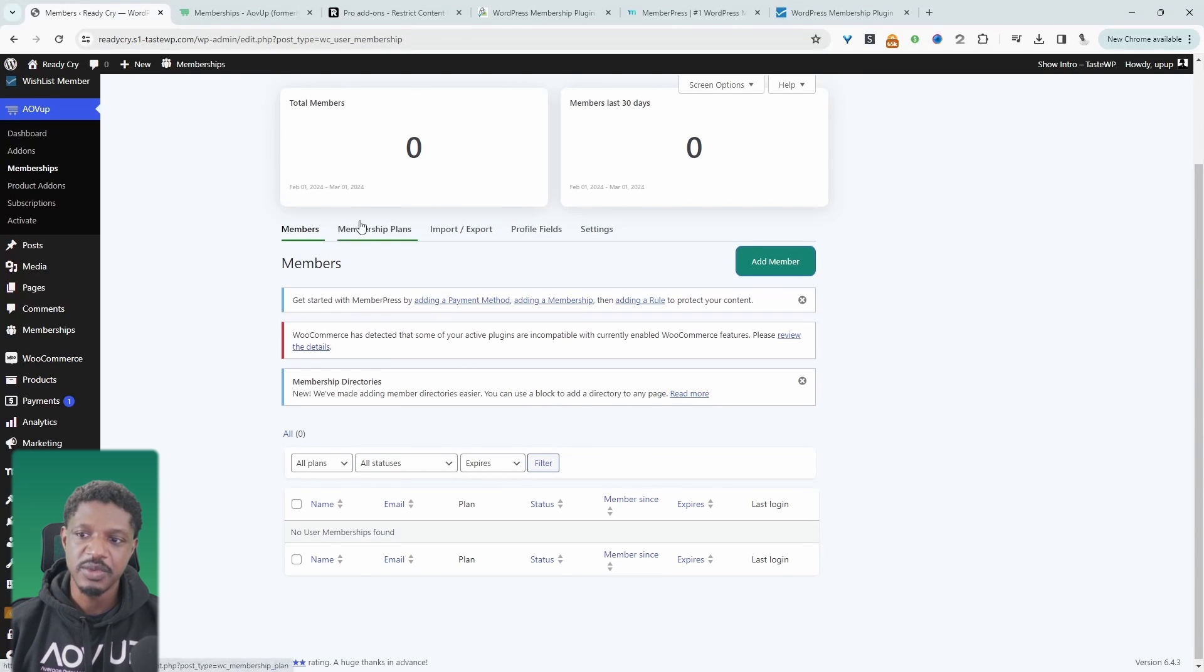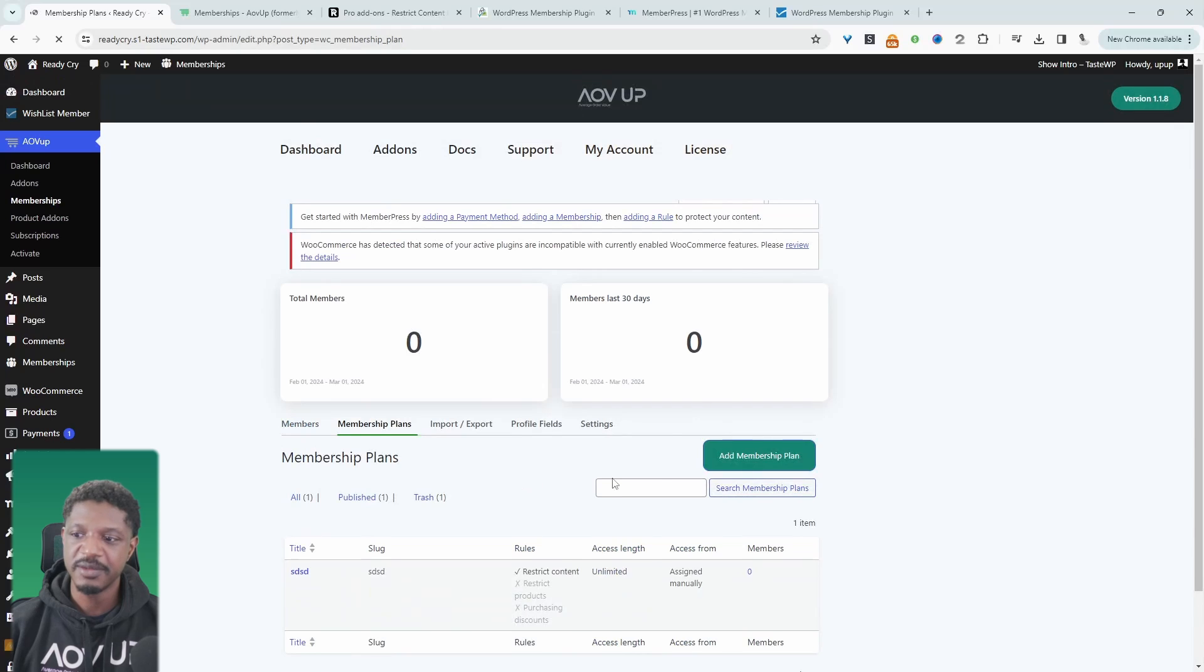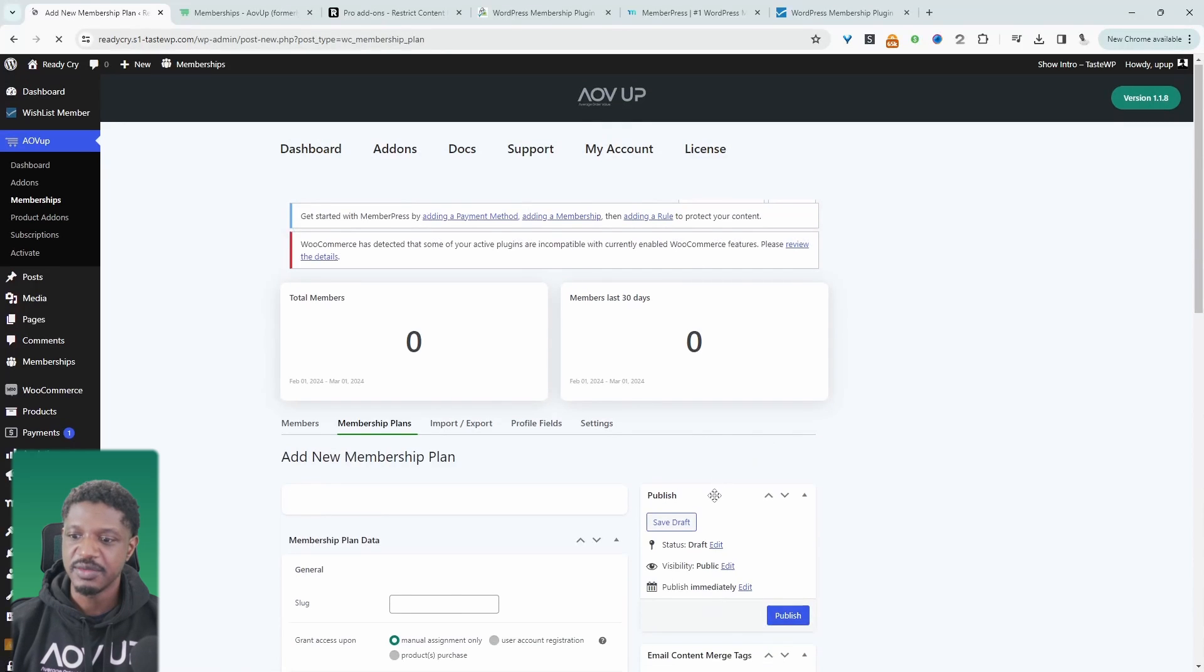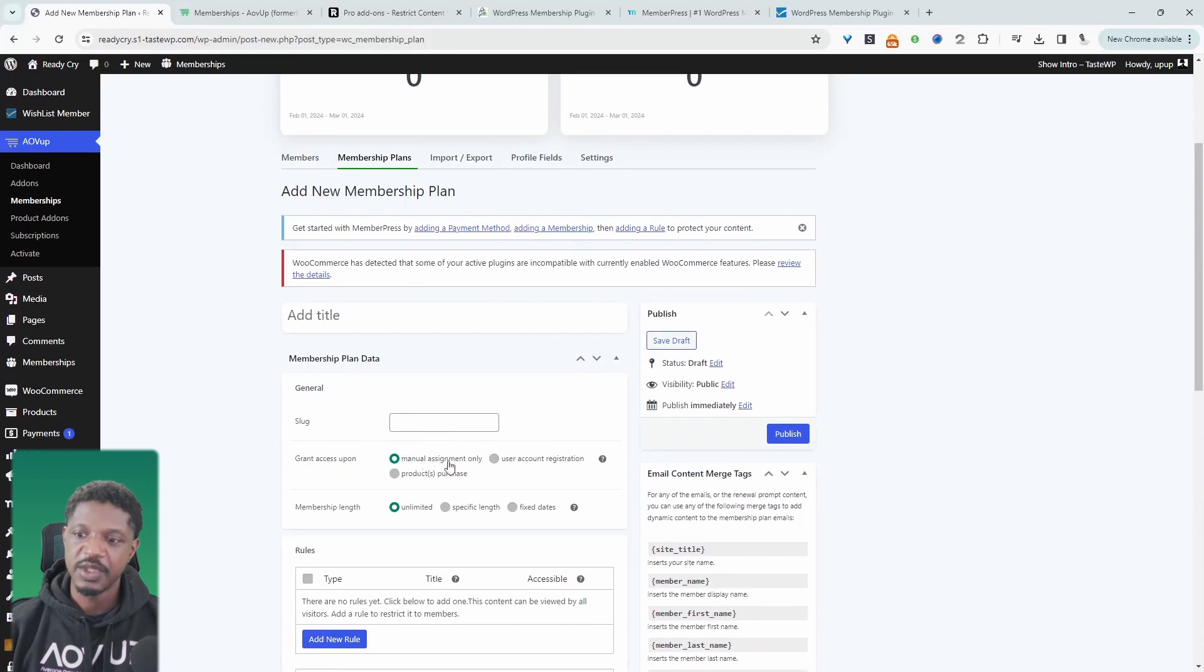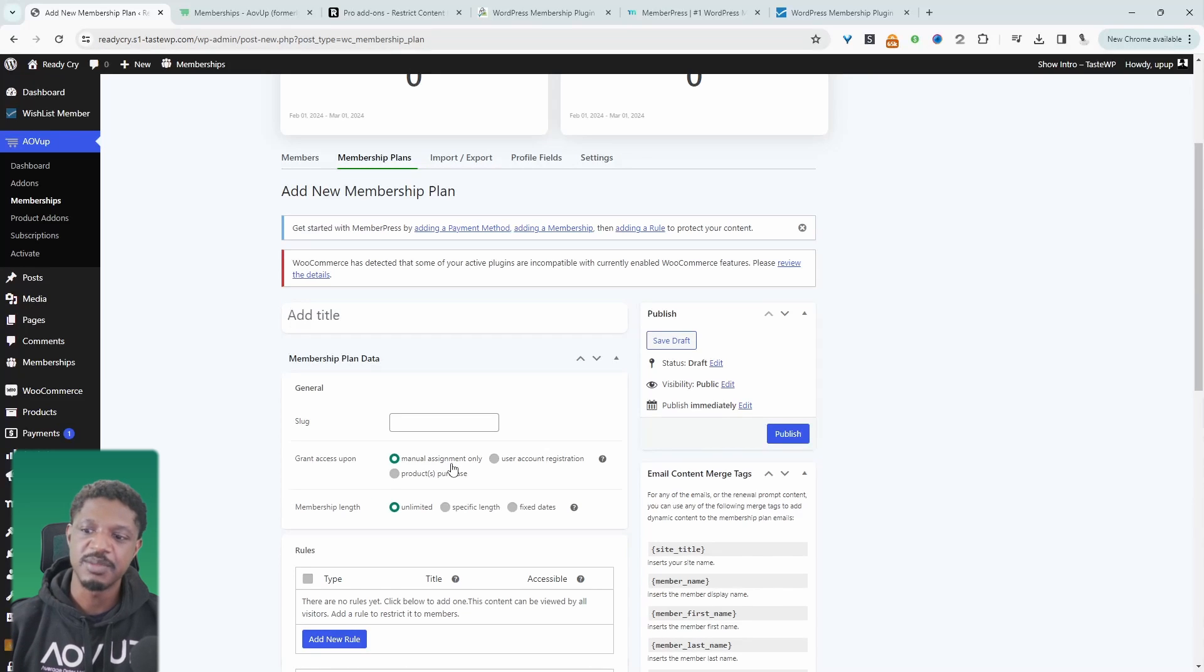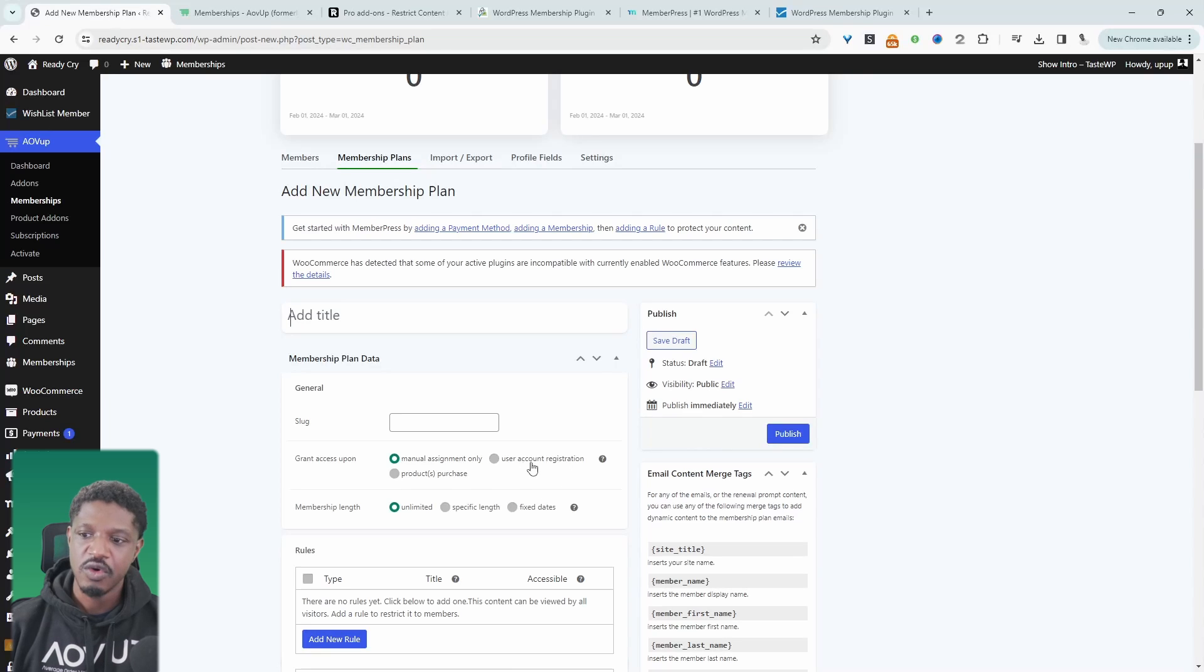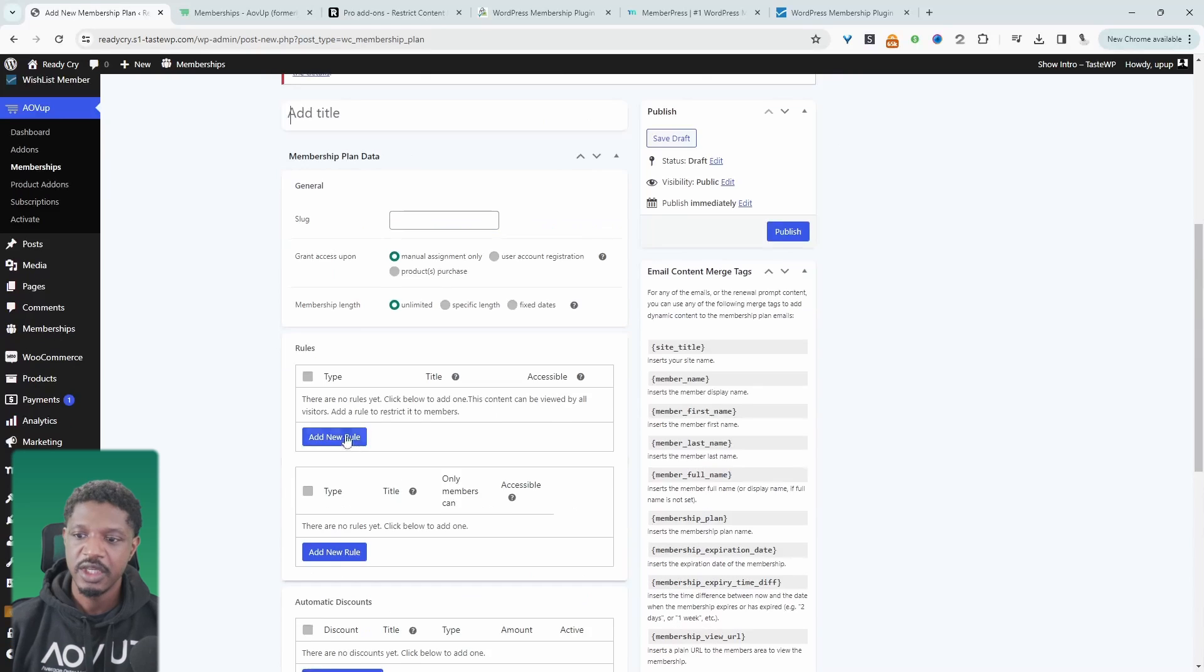So the first thing usually what you do is you go ahead and create your membership plan. For example, we can just click add new, we can give it a name. And then we can choose how we want to enroll members into this particular membership plan. So for example, we can manually enroll members or we can enroll them on registration or we can link it to a product which you need to purchase.